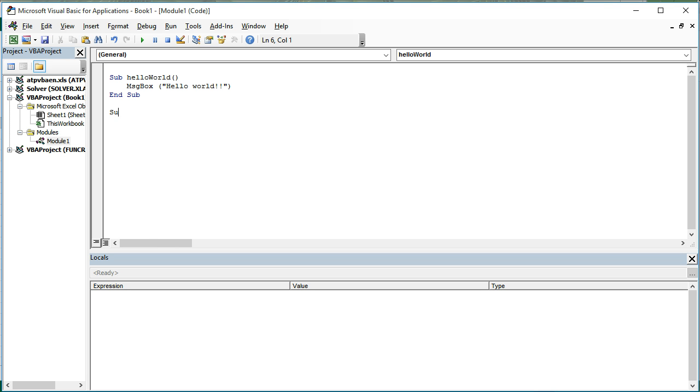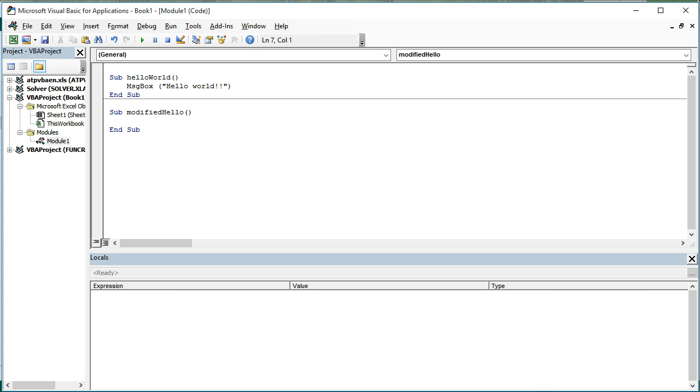This one's going to be Sub Modified Hello. Okay, so again, we came up with this name ourselves. Sub and End Sub are part of the VBA library, so they're colored in blue.